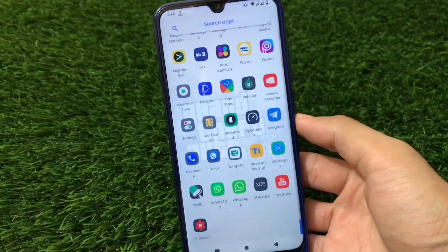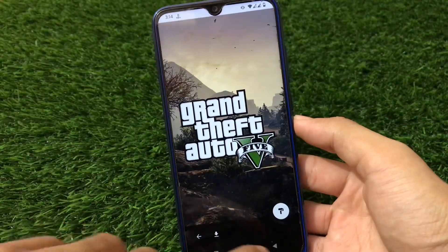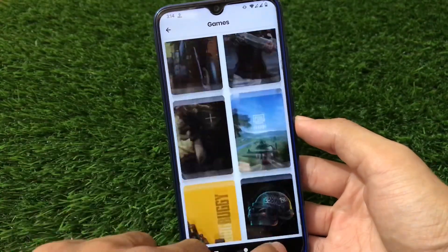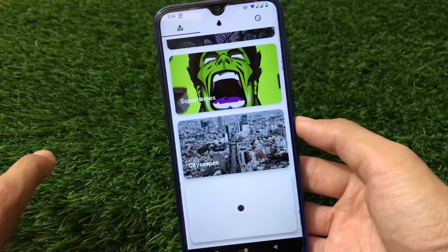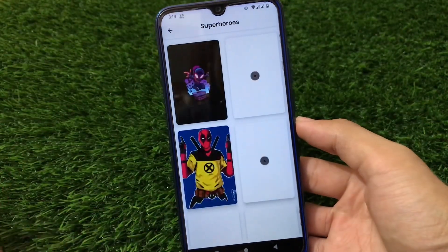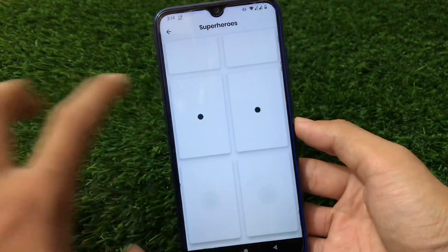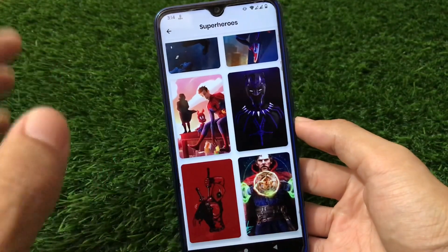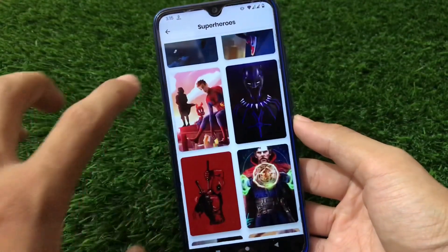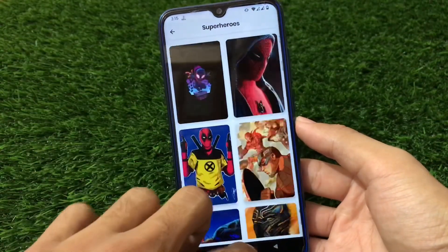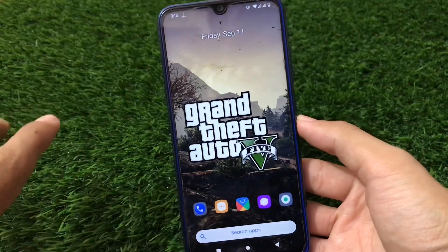It also has a wallpaper app pre-installed called Wall Drops. I just applied a wallpaper from this app. It has a very cool collection of wallpapers, for example superhero wallpapers and a huge variety of options. Having a pre-installed wallpaper app is quite impressive because I personally use third-party wallpaper apps for cool wallpapers, and this ROM comes with Wall Drops pre-installed.